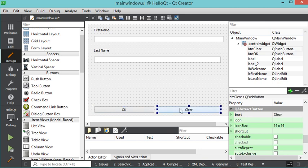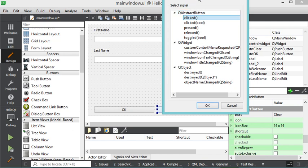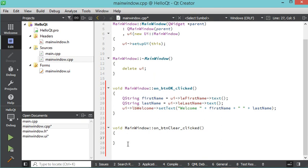Let's add a listener to the Clear button. Right-click, then Go to Slot, select 'clicked()', then OK. What I write here will be executed when I click the Clear button. I want the text fields and the welcome label to be cleared, so let's do this.